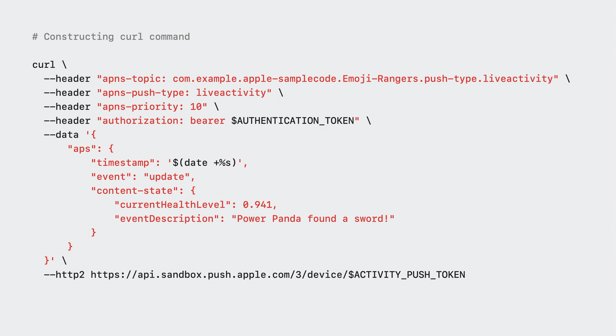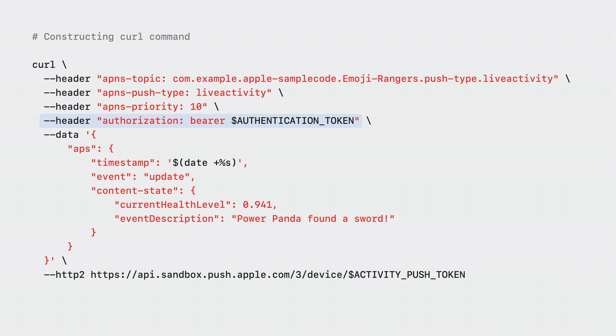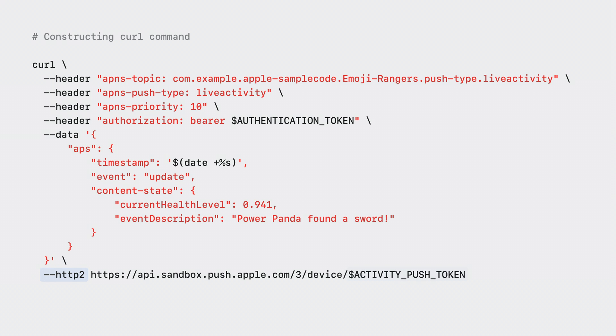To send the APNS request, you will be executing a curl command. Here's one I've constructed for the adventure live activity. The APNS topic header is set to the app's bundle ID followed by the push type suffix. Then the APNS push type header is set to live activity. Third, APNS priority is set to 10, so my request will be delivered immediately. The final HTTP header, authorization, is set to bearer followed by the authentication token variable. As for the data, it contains the entire APNS payload. I'm using the date command to automatically create the timestamp to ensure the number is accurate down to the second. Finally, for the URL, make sure you're using HTTP2. And at the end of the URL, I referenced the activity push token variable set up in the previous step. And that's it. When you execute this curl command, your live activity will be updated with the new content state provided in the payload.